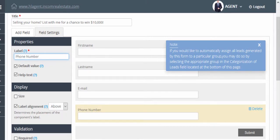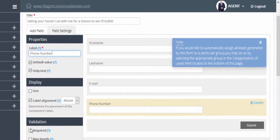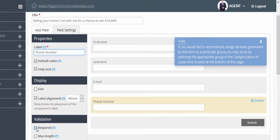You can also configure each of these fields. For example, if you'd like the phone number to be mandatory, click on the required box.